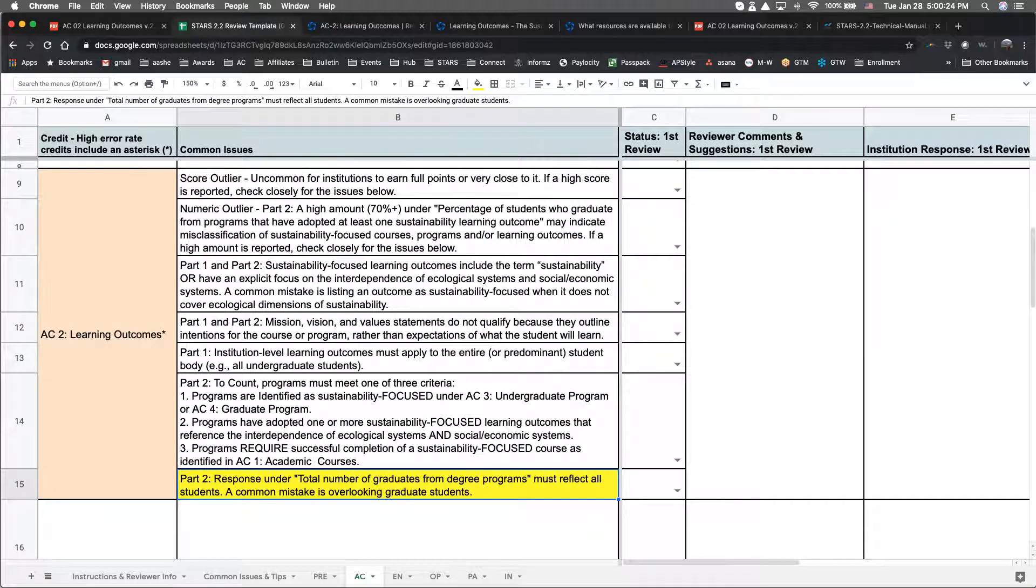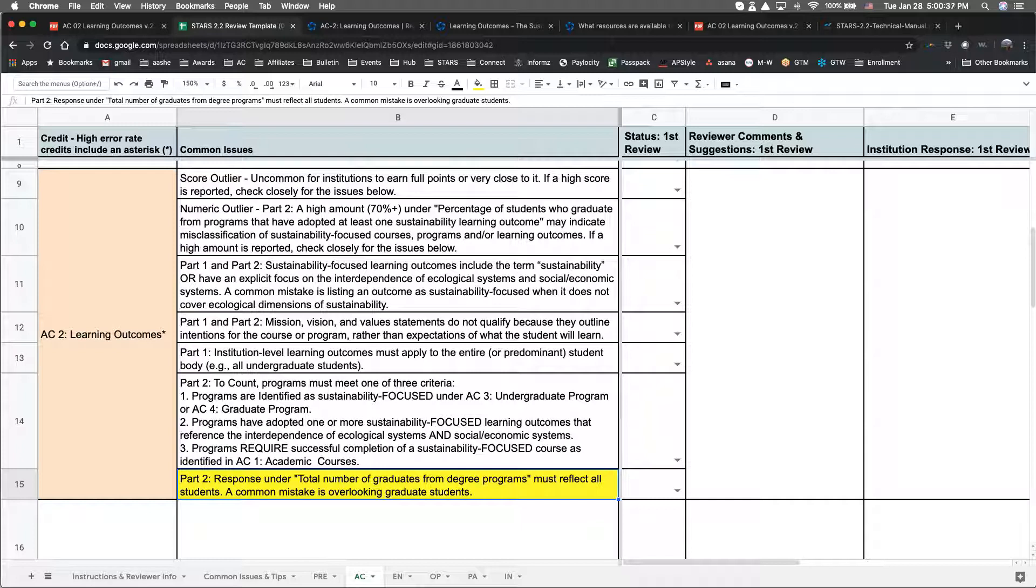One final issue that I'll mention for the Learning Outcomes Credit also falls under Part 2. The figure reported for total number of graduates from degree programs must reflect all students that graduate. A common mistake we often see is overlooking students graduating from graduate programs.